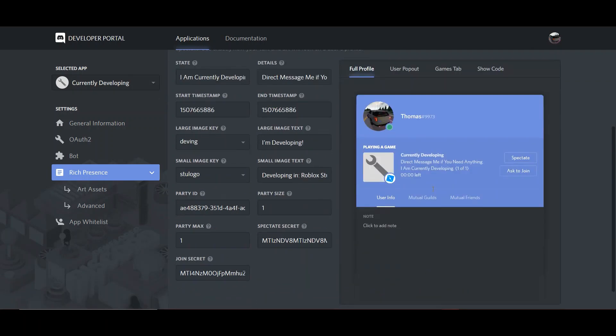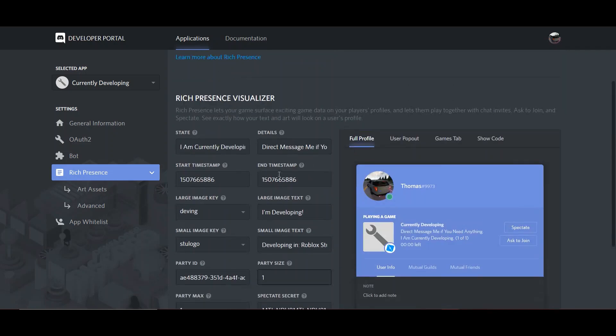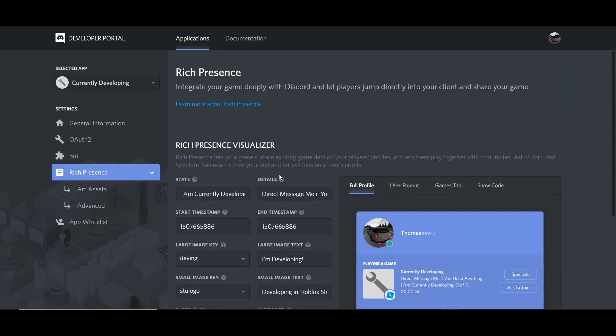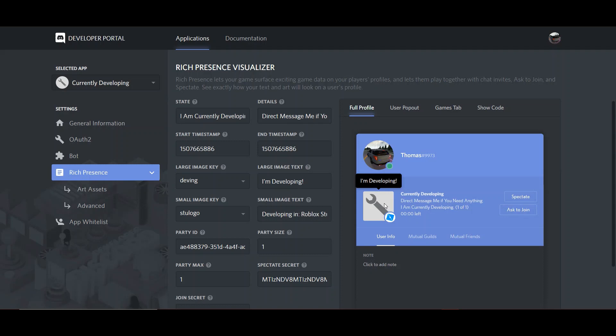You can edit the party size. So for me, it's just one of one. You can edit anything that you want here. And basically, once you have done everything that you want aesthetically to your rich presence, we can move on to the next step.